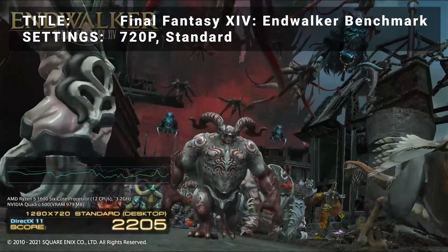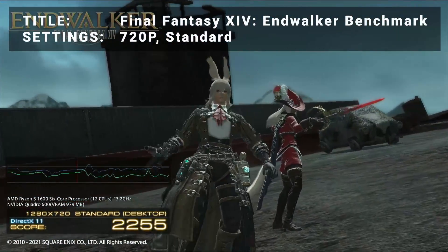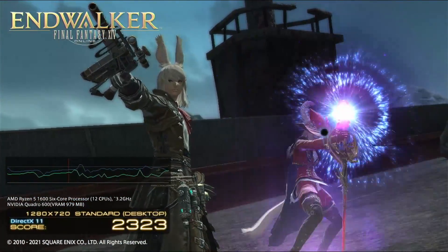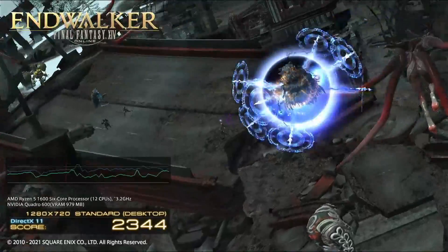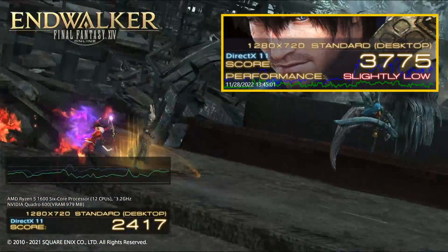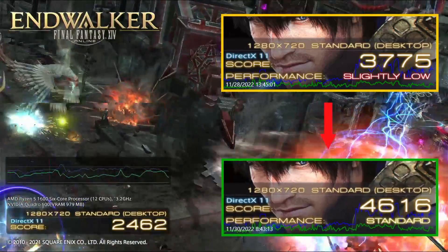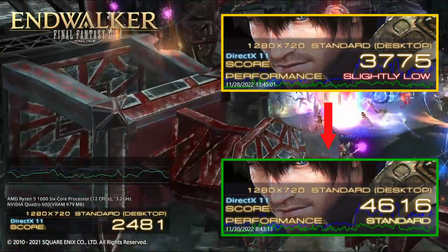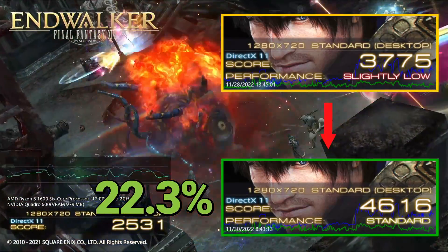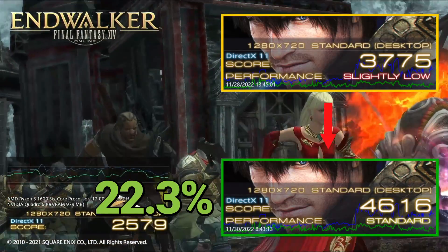Next up, we've got the Final Fantasy XIV Endwalker benchmark. Running at 720p in the standard preset, base results achieved a score of 37.75, a slightly low rating. After overclock, the score increased to 46.16, a standard rating — that's an increase of 22.3%. A noticeable improvement for this title for sure.